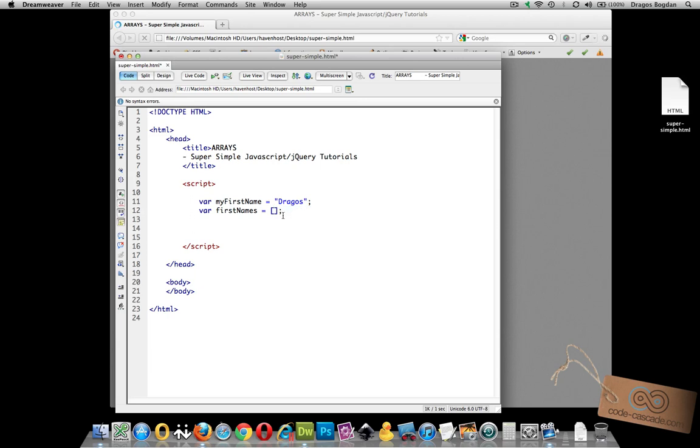From there you could add whatever kind of values you want: numeric, string, whatever, but you're going to need to separate them by a comma like so. So I have dragos, Tony, Devin, comma Sarah.